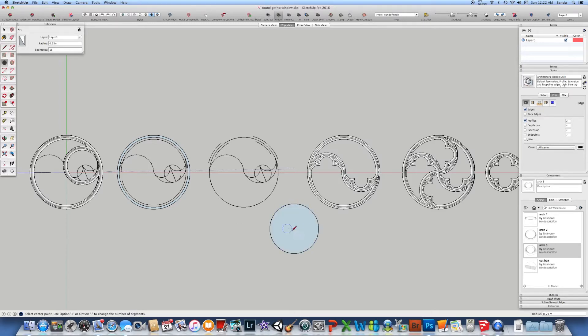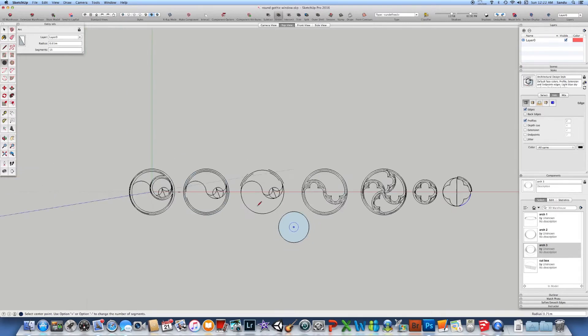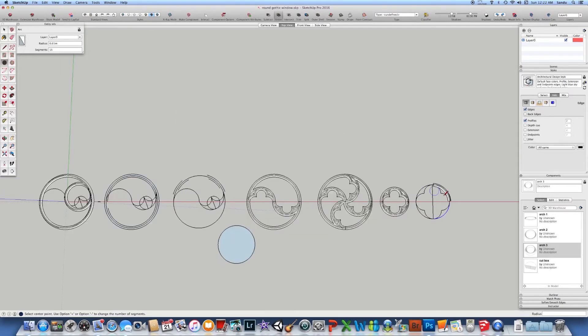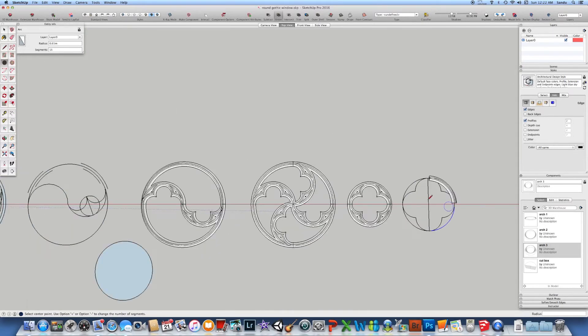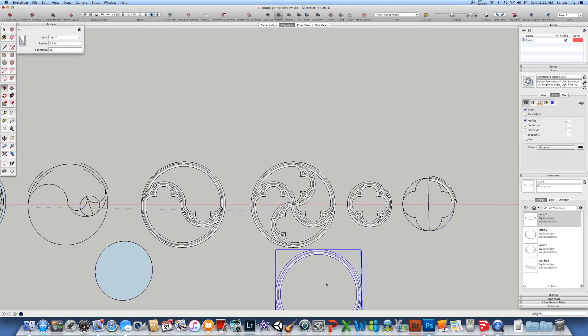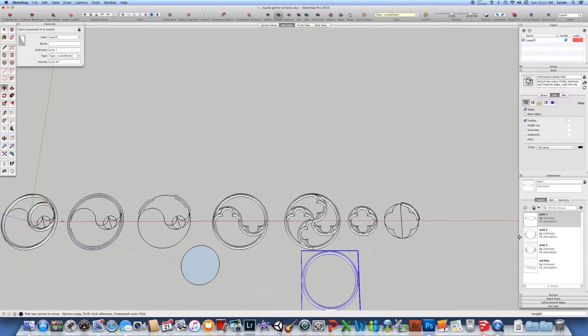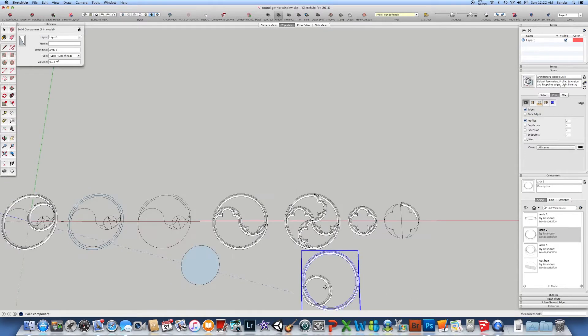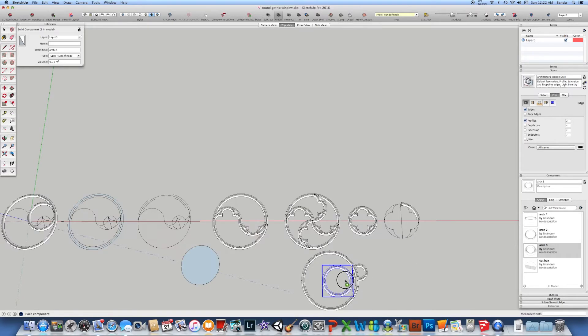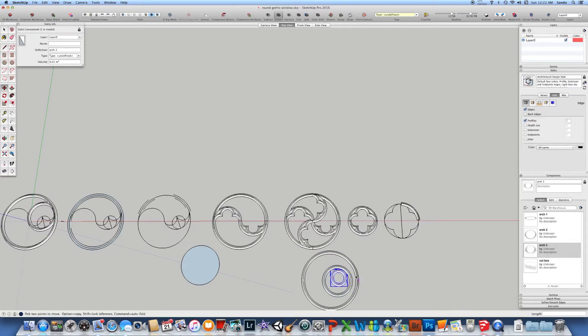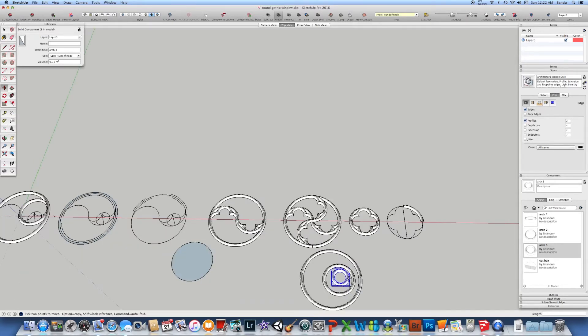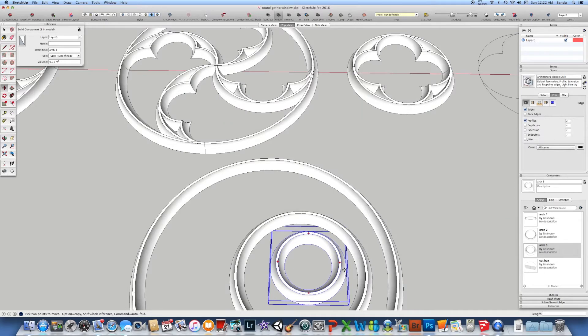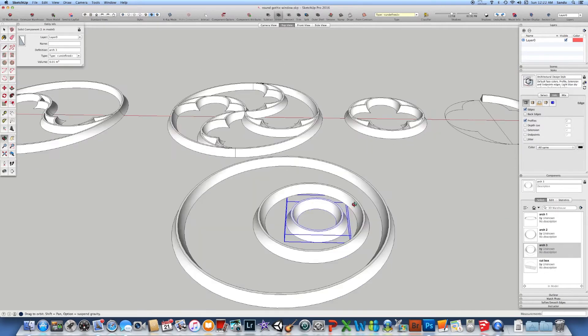After you trace the initial circle, you can make it a component and come with different sizes as you can see here. Make sure you put the center of the component in the middle so when you have that done, you can easily align your circle.